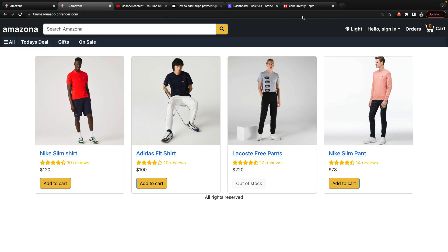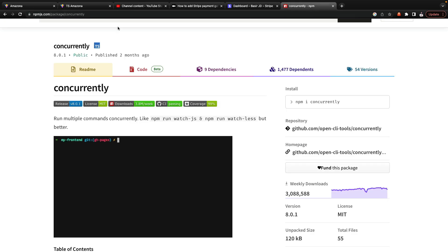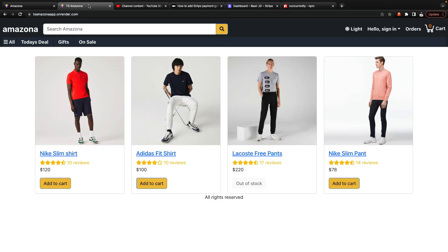In this tutorial we are going to use the concurrently package to run backend and frontend of our project in one single terminal.